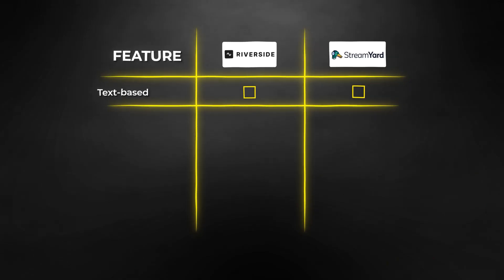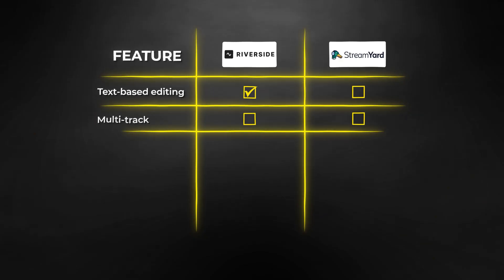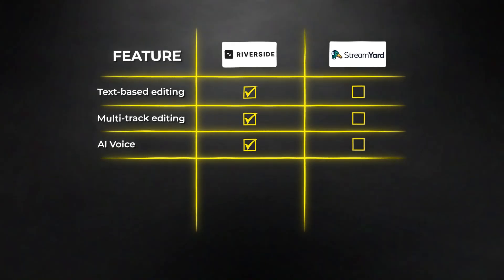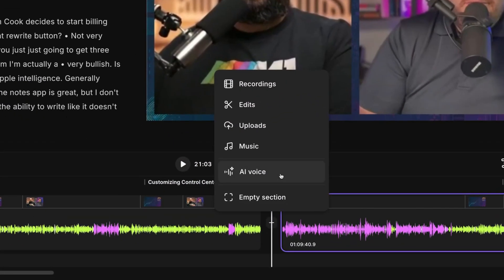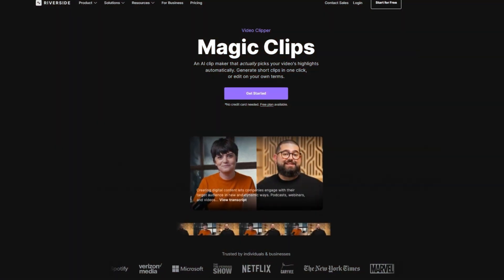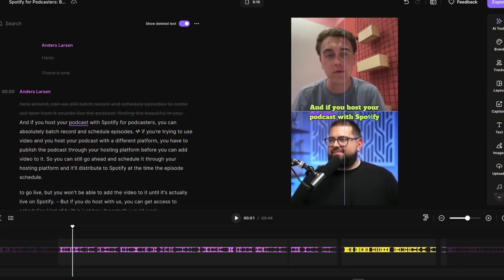Now let's talk about features Riverside has that StreamYard doesn't. First, text-based editing — you can edit all your live streams within Riverside just using text, which StreamYard doesn't have. You also have multi-track editing in Riverside to edit separate tracks individually, also absent from StreamYard. Riverside offers AI voices so you can do text-to-speech using your own voice, another feature StreamYard lacks. And Riverside has a Magic Clips feature — an AI that finds the most engaging moments from your streams and creates automatic highlights.